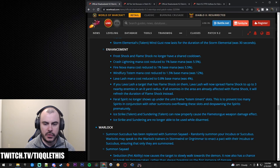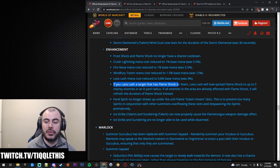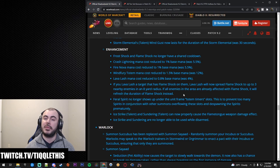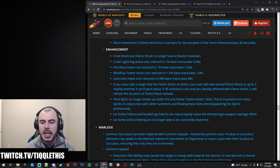And then the other thing they did, if you Lava Lash a target with Flame Shock on them, Lava Lash will now spread Flame Shock to up to three enemies nearby. Huge. Flame Shock spread. Great. We love it. It makes it so maybe Fire Nova will be viable. Something that people have been wanting since the beginning of Shadowlands and the introduction of that talent. If all enemies in the area are already affected by Flame Shock, it will refresh the duration. Poggers.